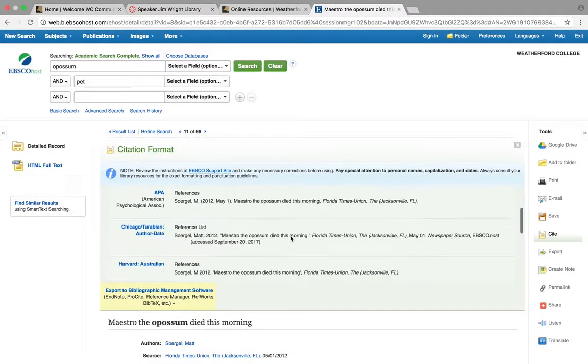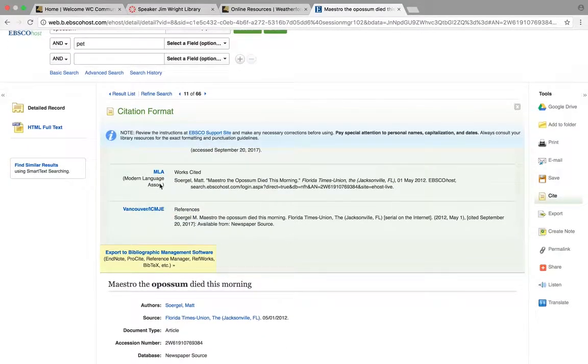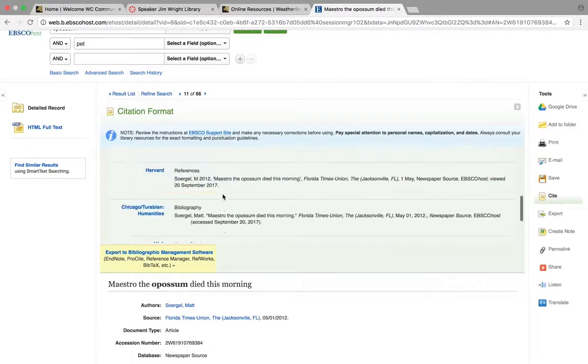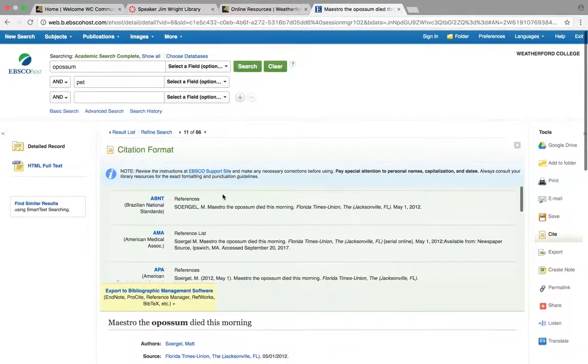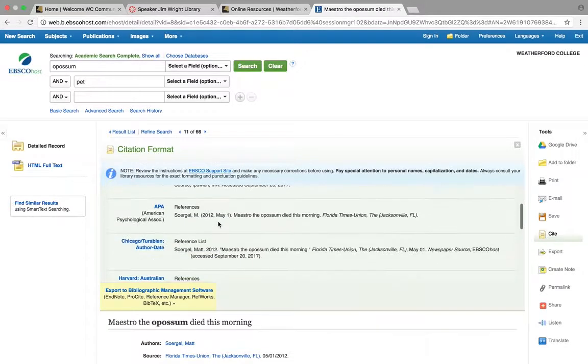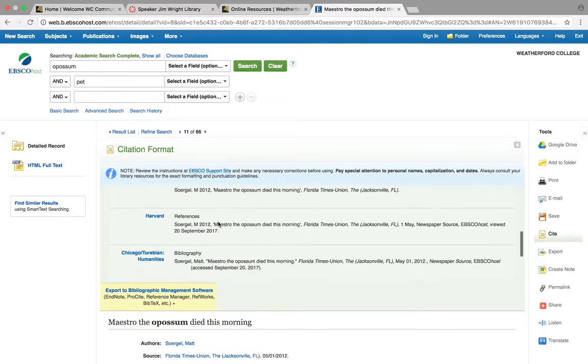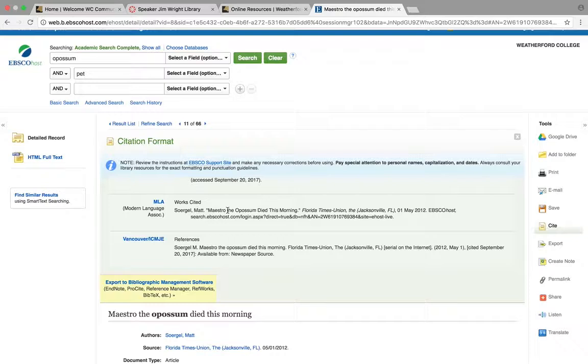And it has several different formats, because different disciplines use different formats. But I would want MLA, and it shows how to cite it right here.